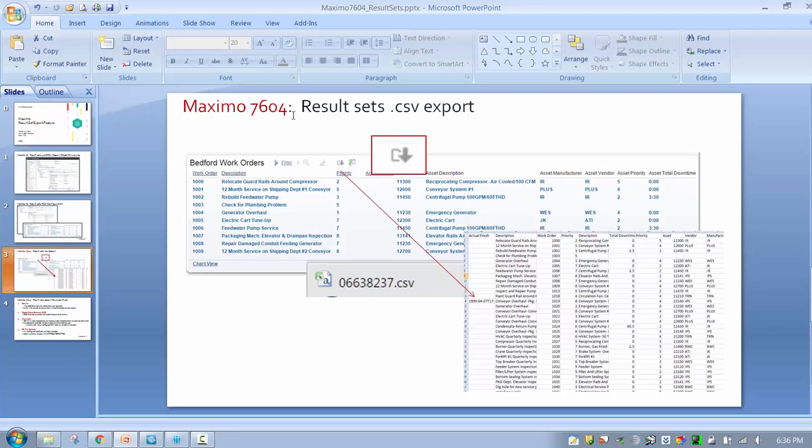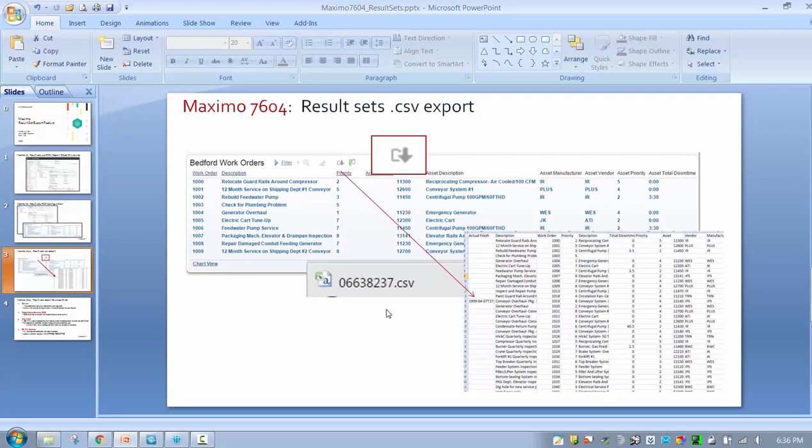7.6.0.4 was introduced in March 2016. We've added a result set export button which transposes the contents into a CSV file that the user can then work with—very powerful functionality.